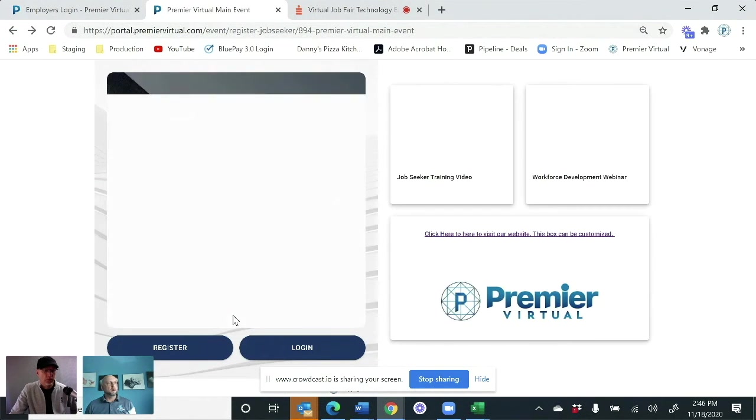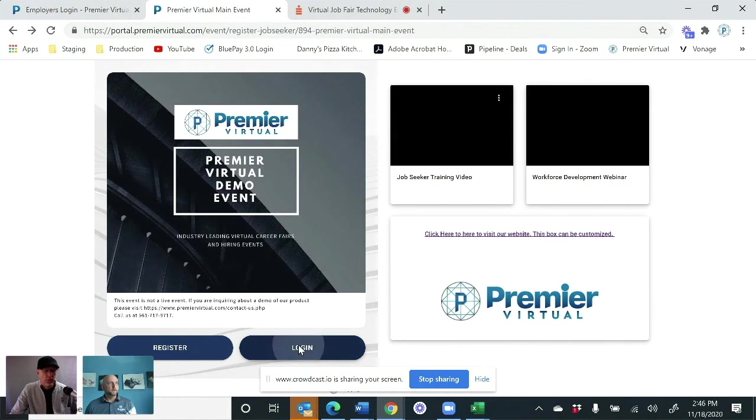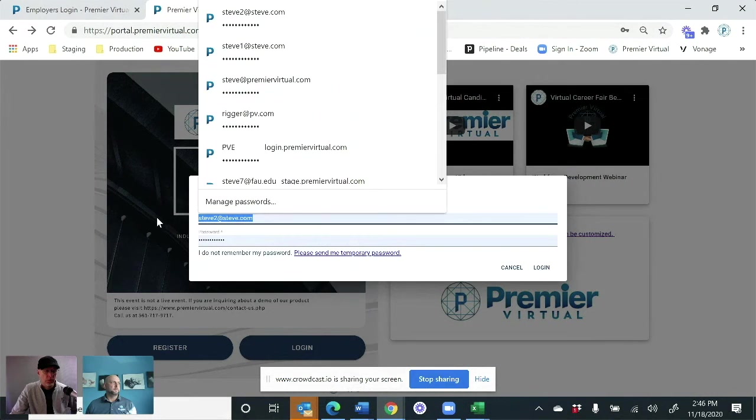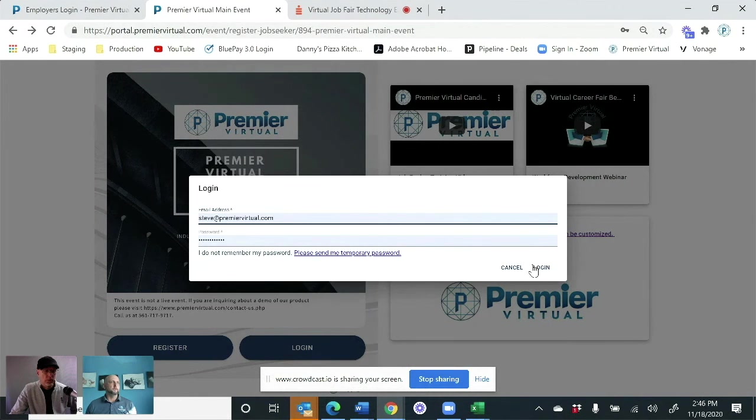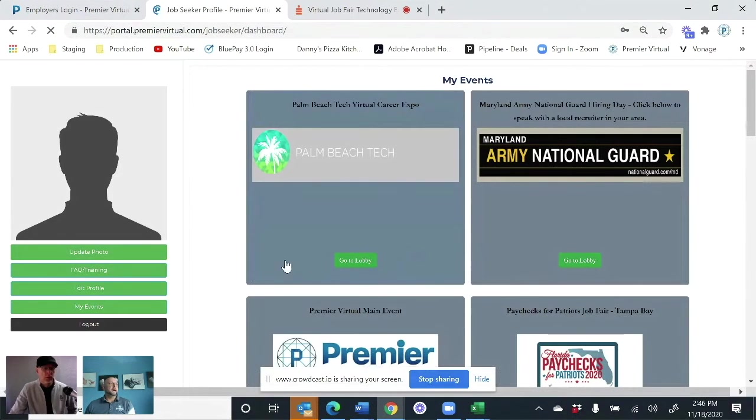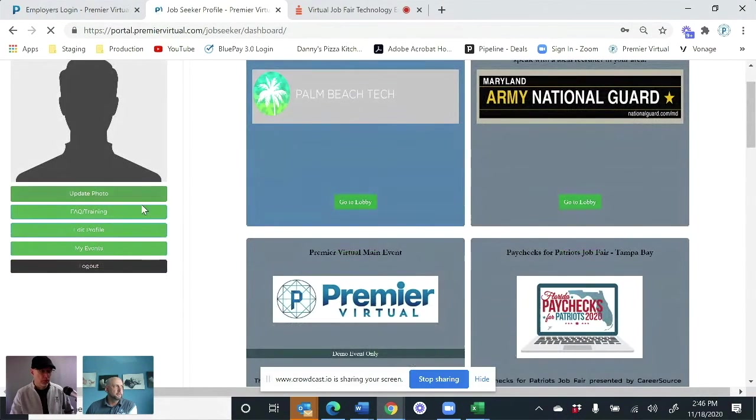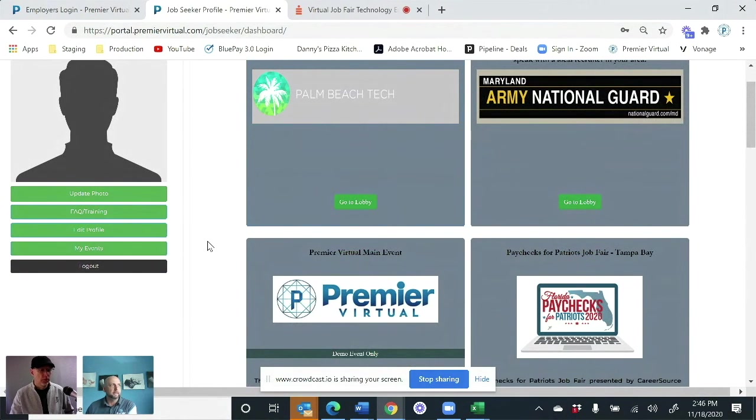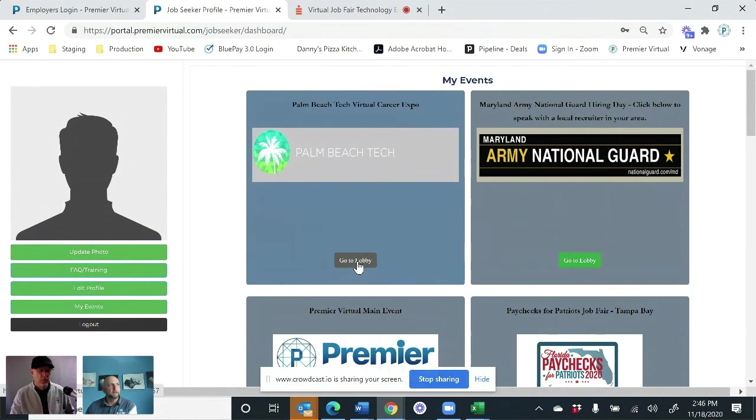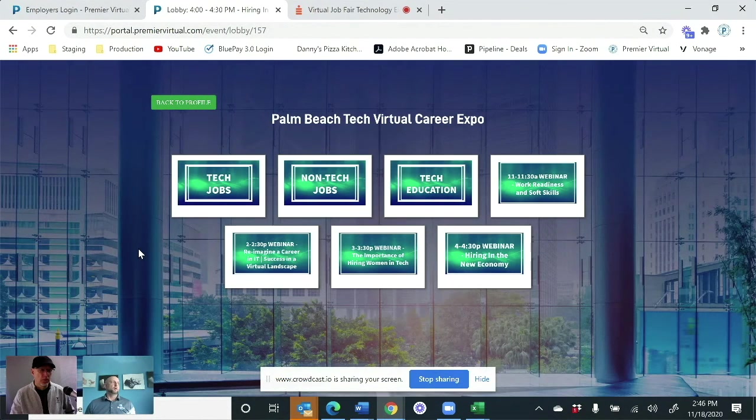So let me log in here, show you what it looks like from the candidate's standpoint of view. They're going to have their profile where they're editing their profile. They're then going to be able to go to the lobbies of these events.